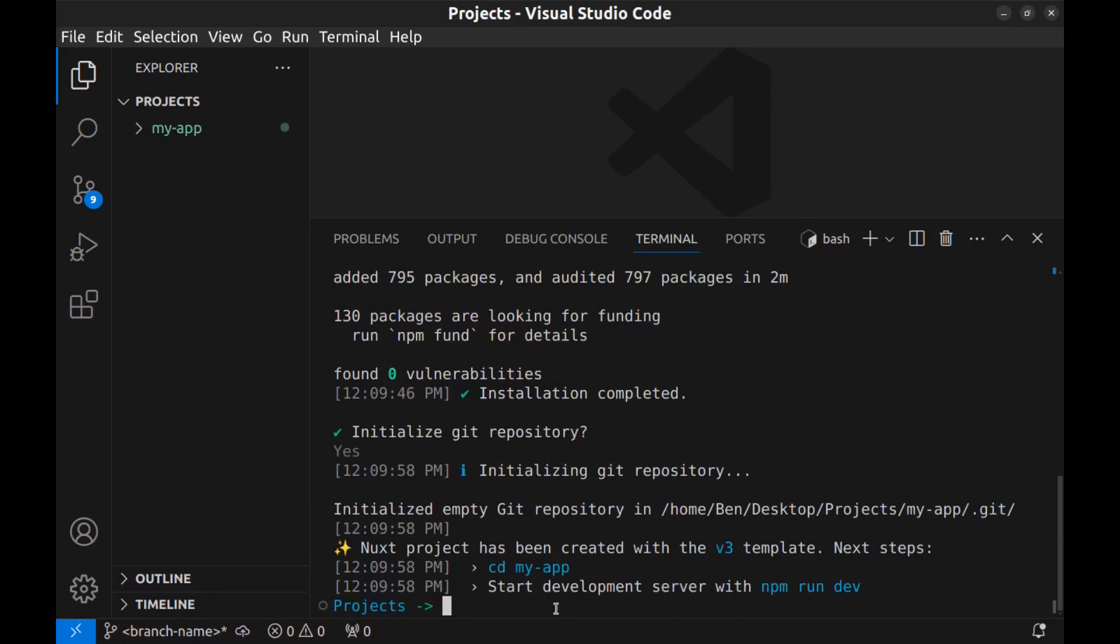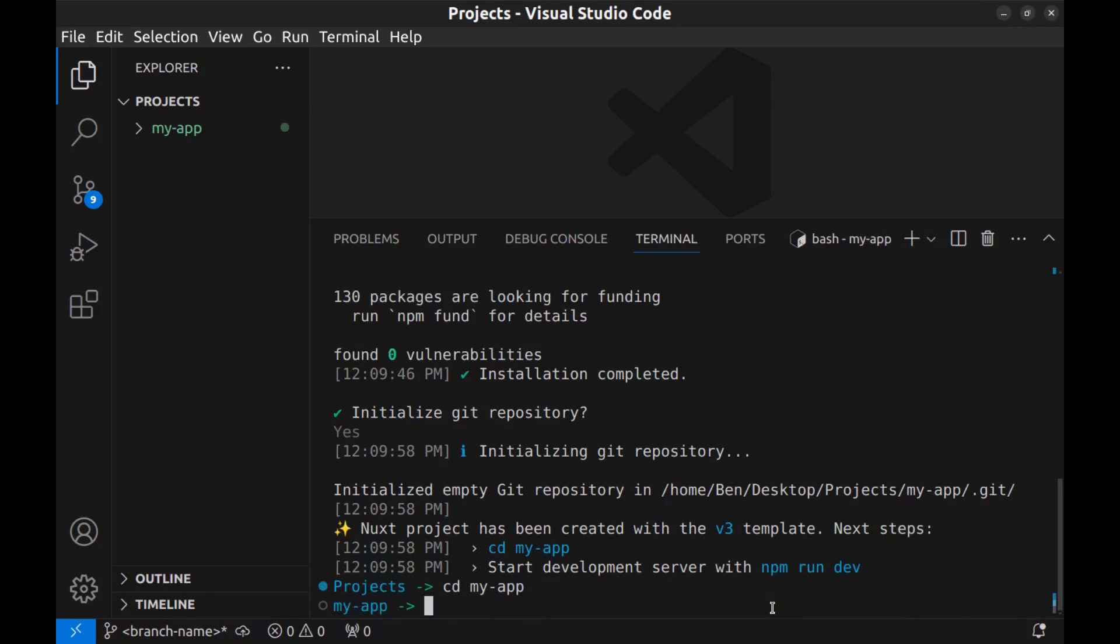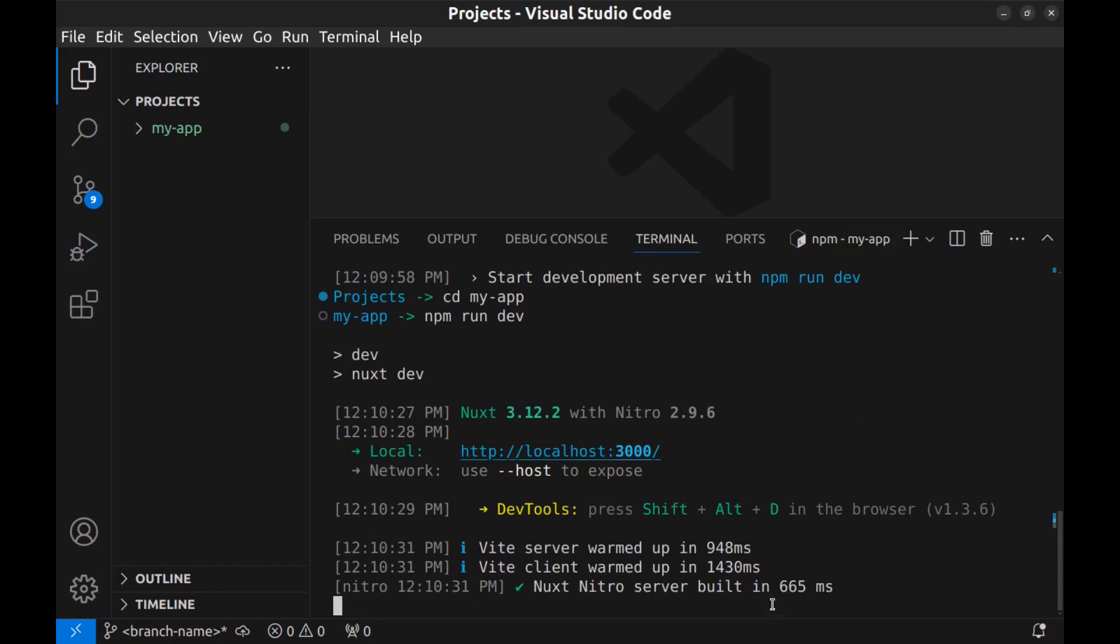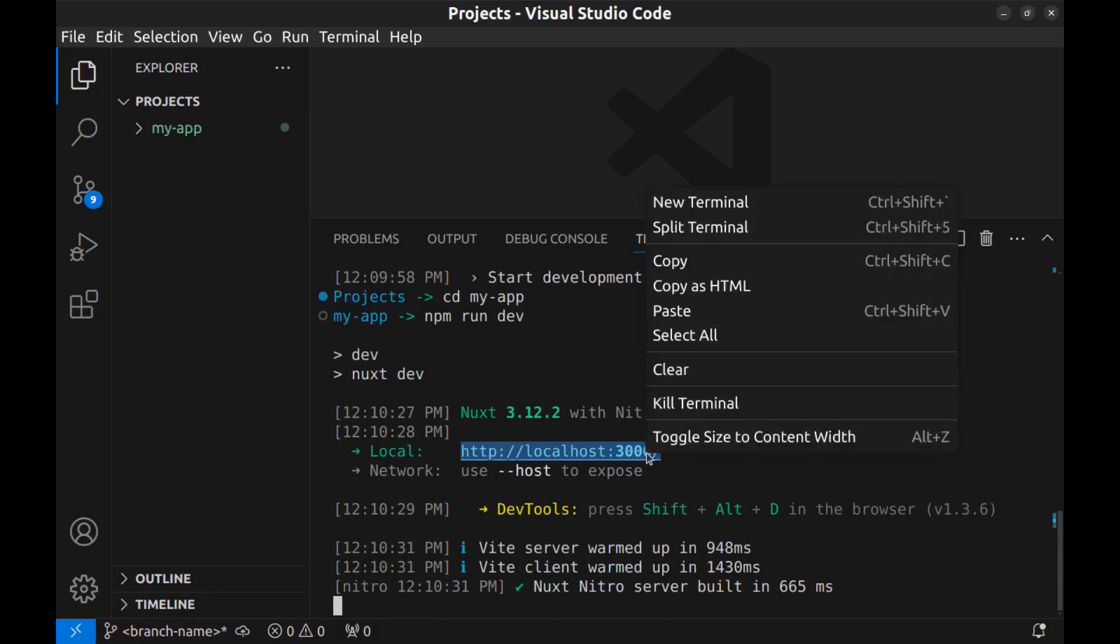Now we need to go to this directory and run npm run dev. cd my-app, and npm run dev. Now we can see our Nuxt app at this address. I copy it.